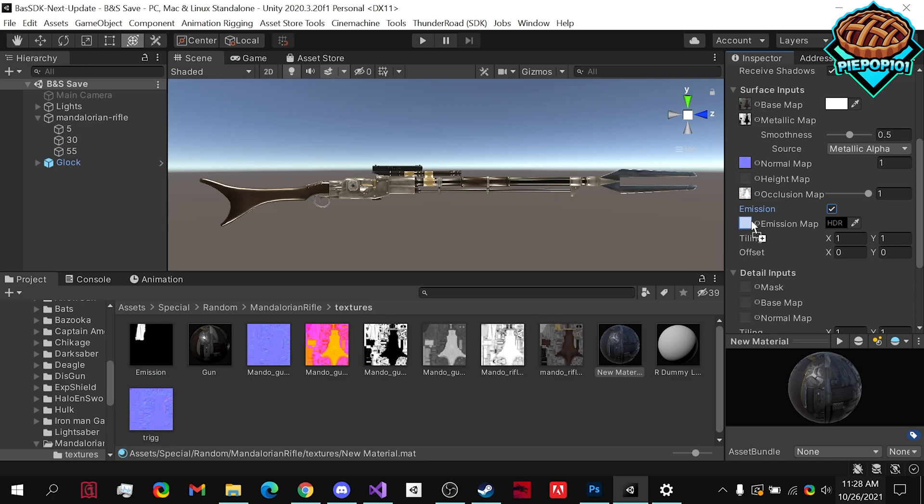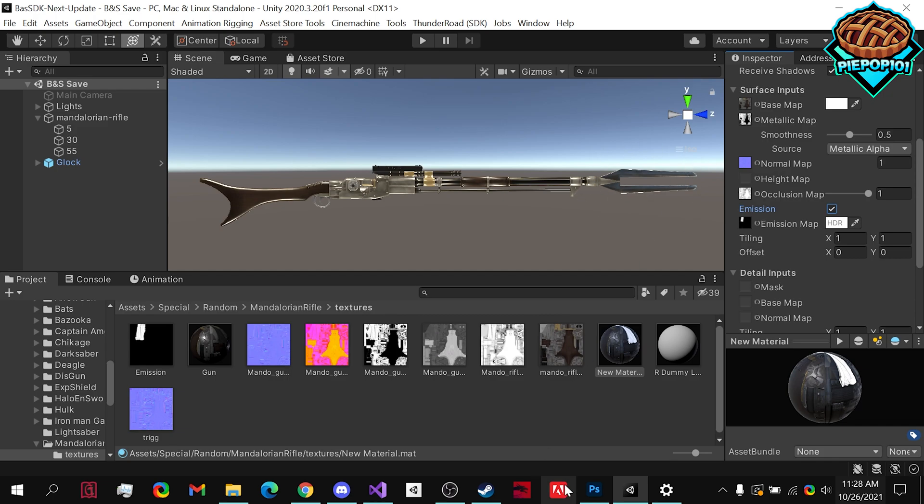You might need to make this on your own if you want a specific part of your weapon to have the emission. Like for instance, I made this blade have it, and I made it in Photoshop. So any part that you want to have the emission, have it be white, the rest of it black or transparent.